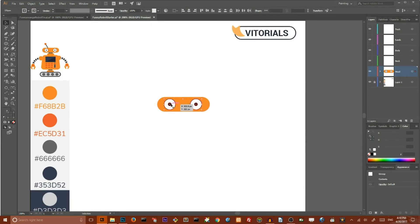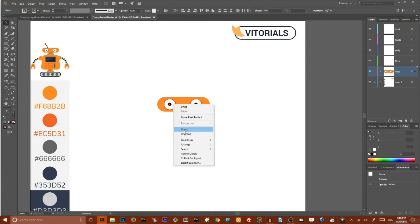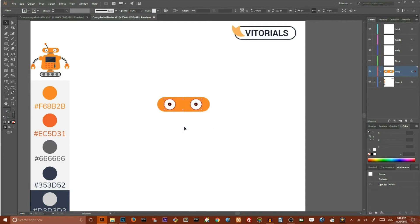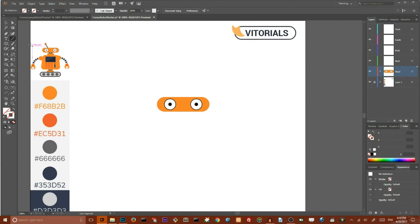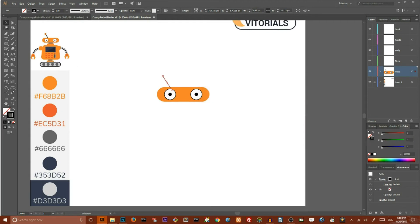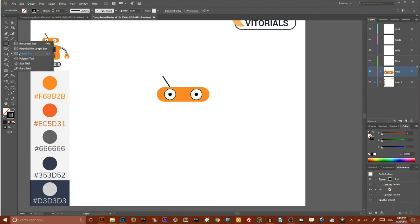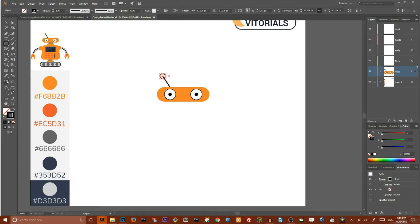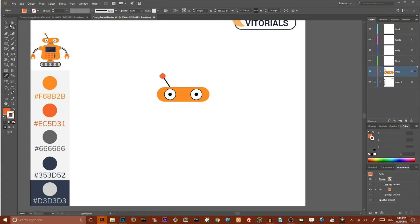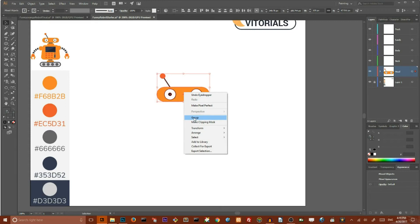Now select both of your eyes, right-click, and group them. Select your head and eyes, go to horizontal align center, and align them. Now we need to create the antenna. Go to the line segment tool, draw a line, set the stroke color to black, and increase the stroke to 2 points. Go to Object > Arrange > Send to Back. Create a circle using the ellipse tool, holding Alt and Shift, and set the color to orange. Select all of your head and group it.